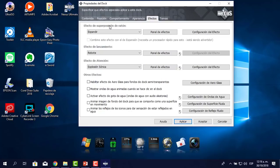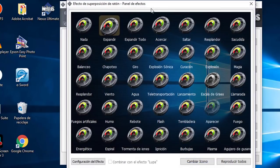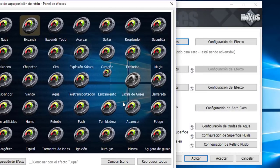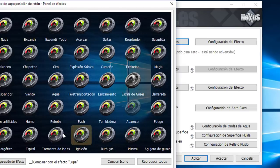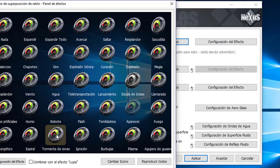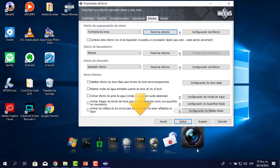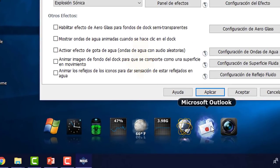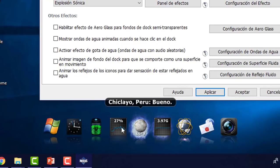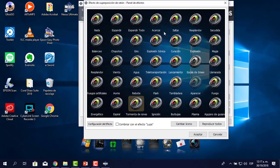En el efecto de superposición del ratón, actualmente está en 'Expandir'. Si voy al panel de efectos te vas a sorprender de todo lo que hay. Está en expandir, pero por ejemplo puedo poner plasma, burbujas, ignición, tormenta de iones. Voy a seleccionar 'Tormenta de iones', hago clic en aceptar, aplico, paso el mouse y mira cómo se ve ese efecto. Por eso me encanta el Nexus. Hacemos clic en panel de efectos; tú ve cuál le pones.